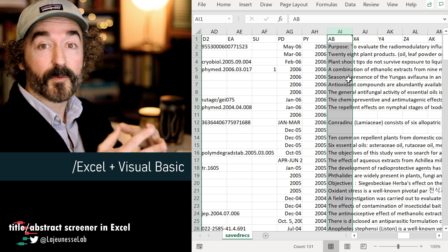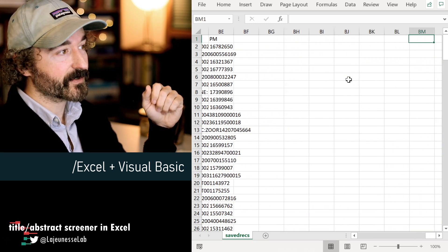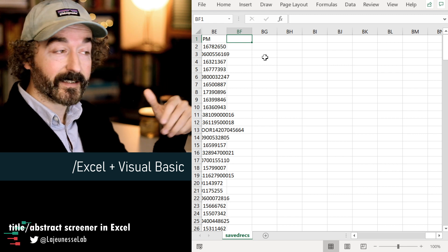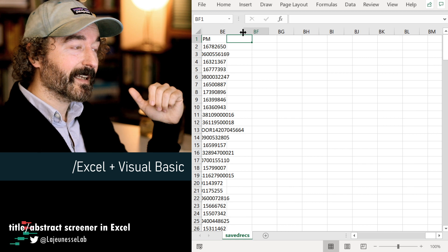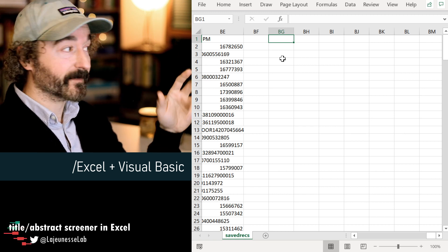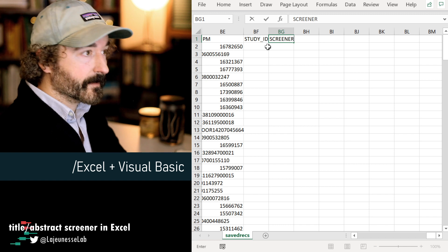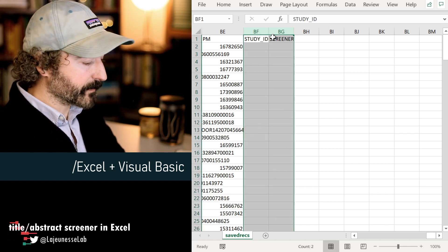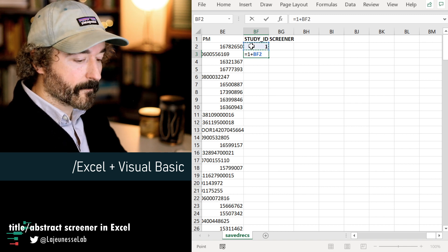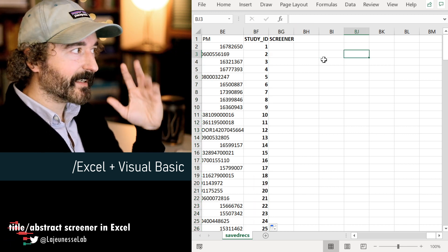So these two columns contain all the text I need to populate the abstract screener. Now we're going to move to the end of the spreadsheet and add two new columns. One column will be a unique study ID for each individual study — it'll make it easier to identify which study is which. Another column will contain our screening decision outcomes — this is what the abstract screener will populate when we click the buttons. I'll label them Study ID and Screener, put those in bold, and fill in the study ID as a unique number.